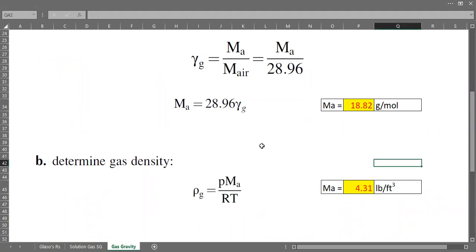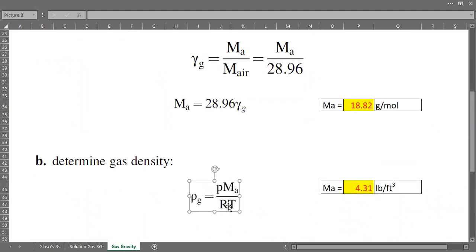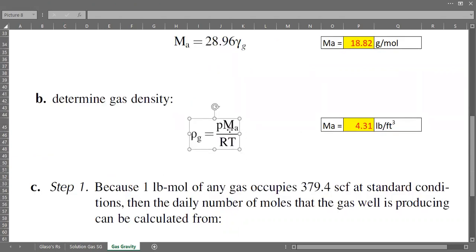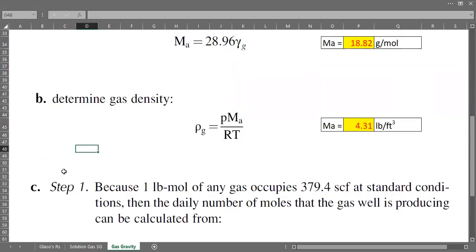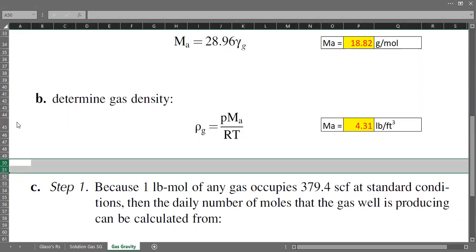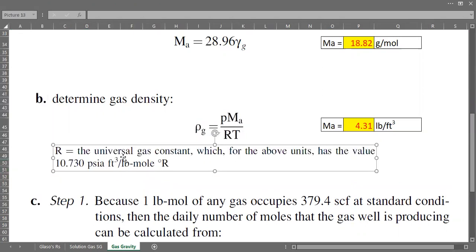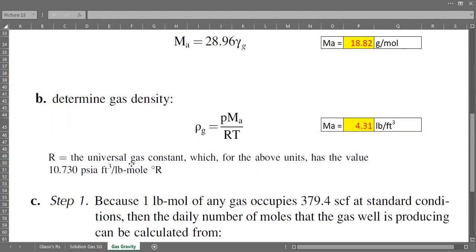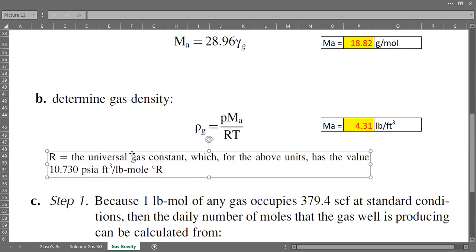A reminder about R: R is the universal gas constant. Its unit is PSIA cubic feet per pound-mole per Rankine, and its value is 10.73. To convert temperature from Fahrenheit to Rankine, we simply add 460.